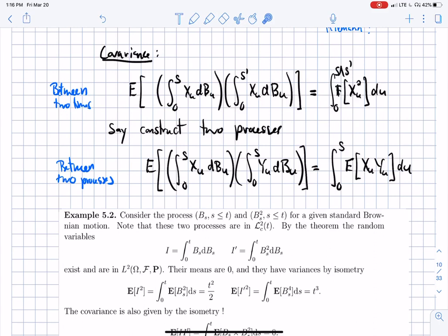I can also compute the covariance between two integrals built on the same Brownian motion with two different strategies X and Y. The formula is the integral from zero to s of the expectation of X_u times Y_u, integrated over du. This is a consequence of Itô's isometry — it's not a new formula. So I can compute many things. That's the point of stochastic calculus: you can compute things now.